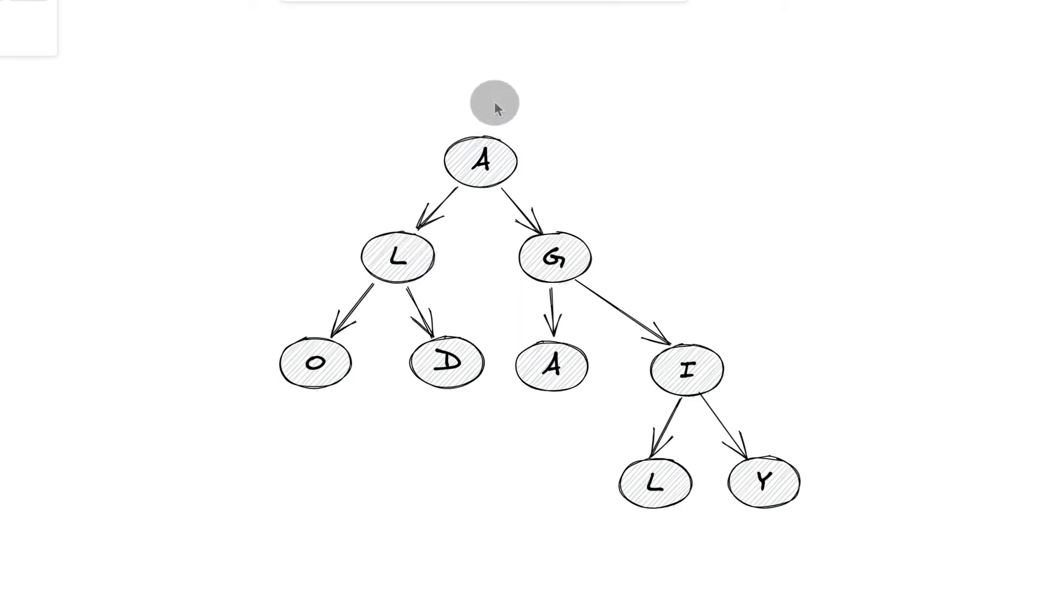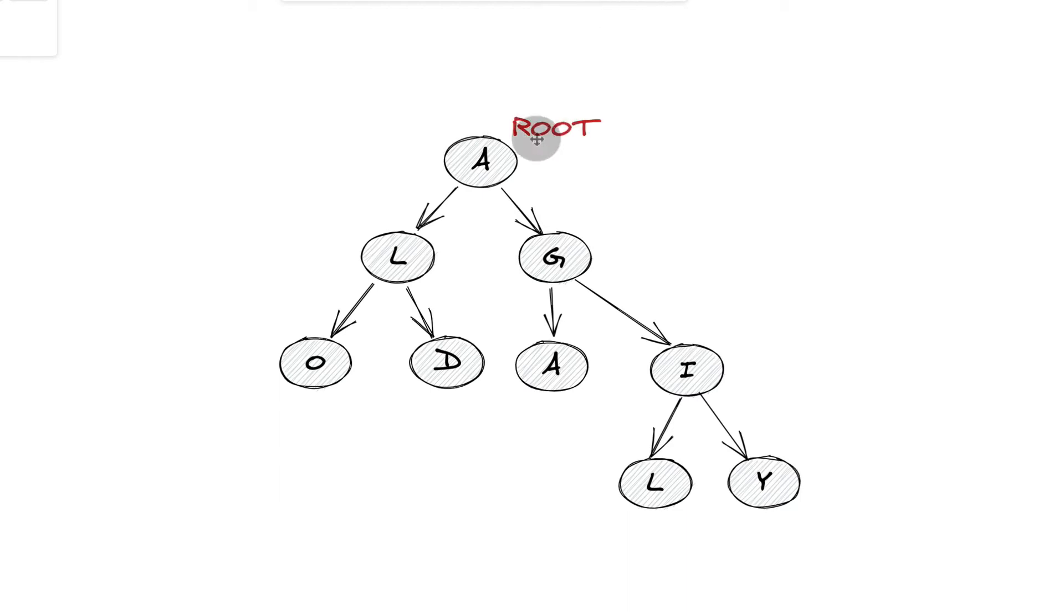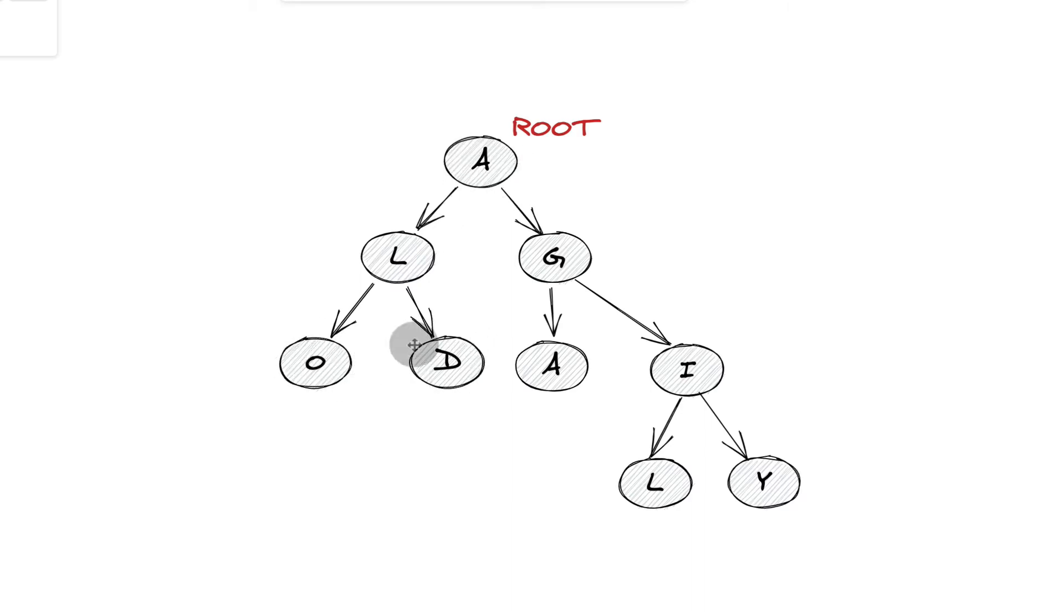And typically, when we're given a binary tree or any other kind of tree, we tend to be given an object pointing to the root node. So this guy at the top right here, A, this is a root node. And these nodes at the bottom that terminate the tree or end the tree are called leaves.